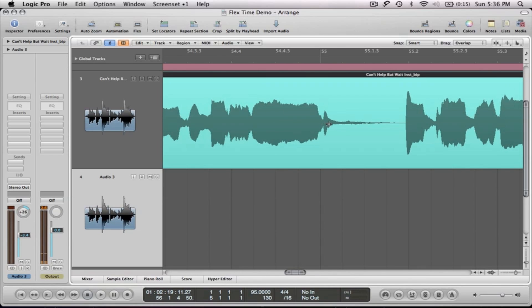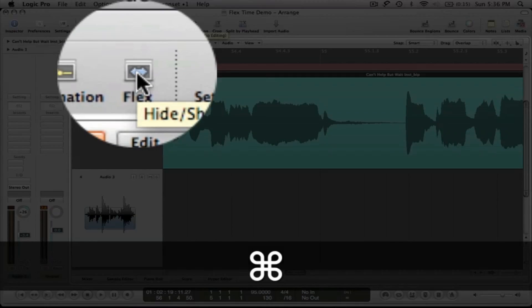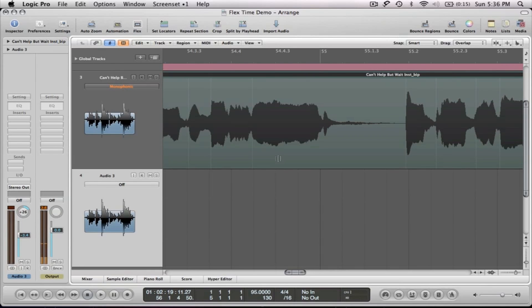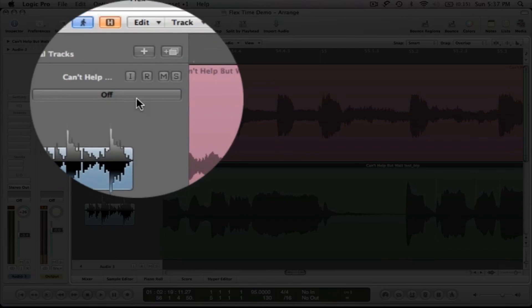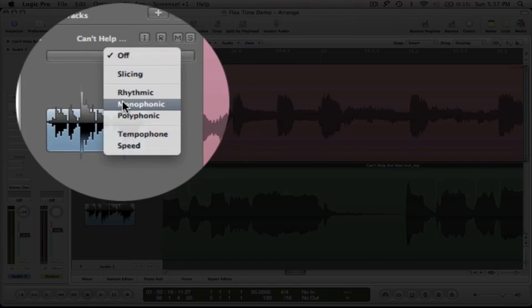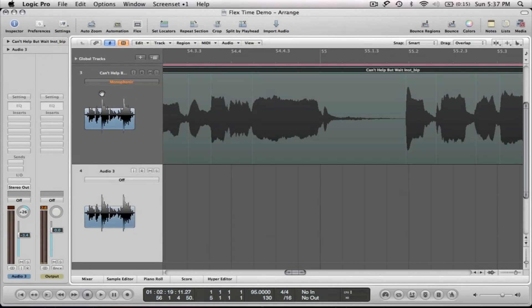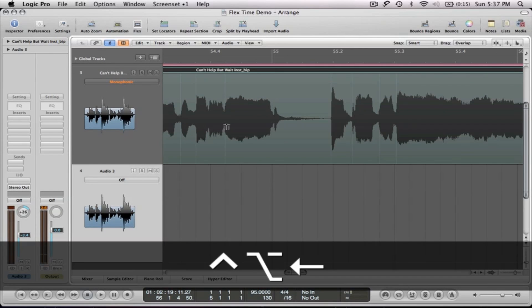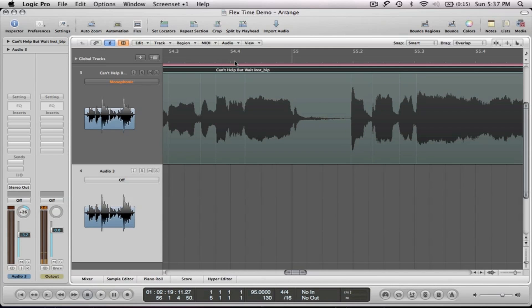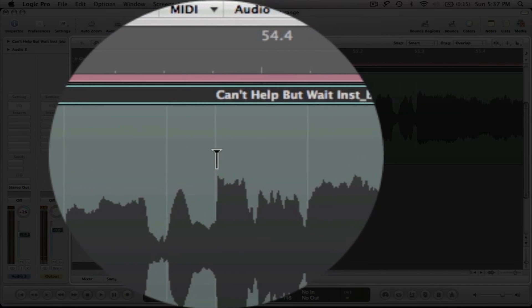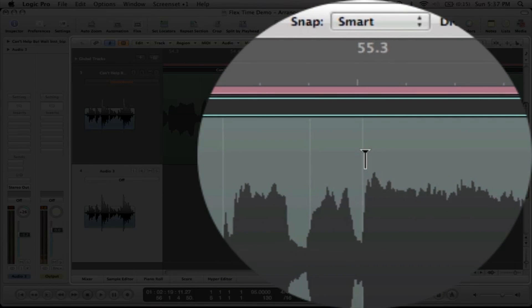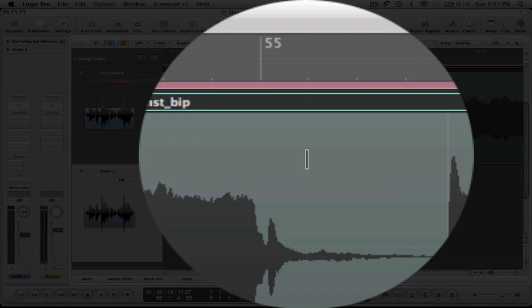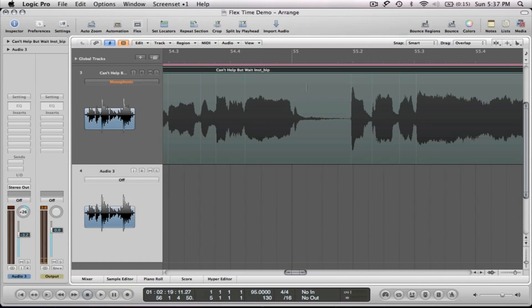What I want to show you is: if we go into flex view — right here or Command+F — you can actually see the audio file behind the scenes of the flex mode. In the track header it tells you which flex mode this track is using — it's in monophonic. You'll also notice the other track says 'off.' On the region we're focusing on, you'll see very faint gray lines — those are where Logic analyzed the file and placed markers at transient points.